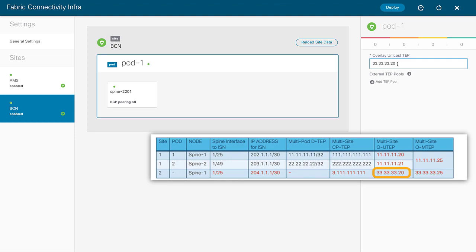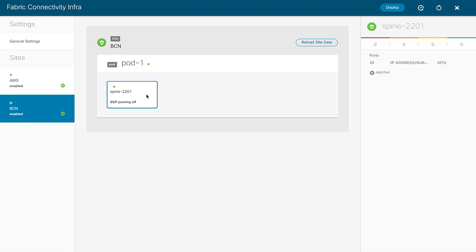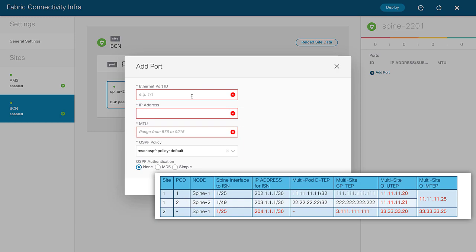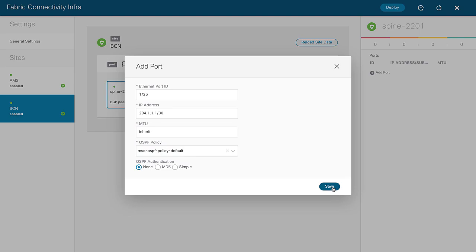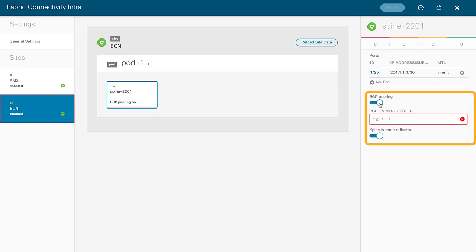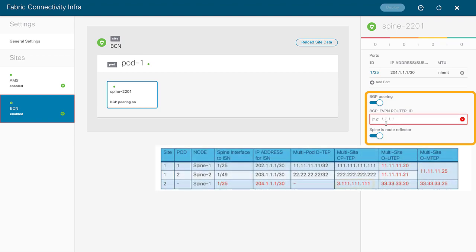For site two Barcelona, I specify the OSPF configuration for pod one and assign the overlay unicast TEP. Clicking into the spine level, since there has never been a Layer 3 Out here before — Barcelona is brand new to multi-site — I manually add the port, enter the IP address and interface from my cheat sheet, inherit the OSPF policy, and click save. I then enable BGP peering and assign a unique router ID loopback from my cheat sheet. This spine does not need to be a route reflector.